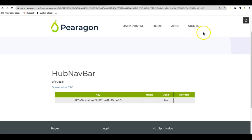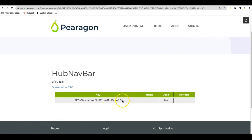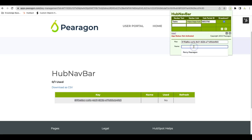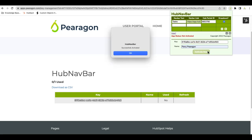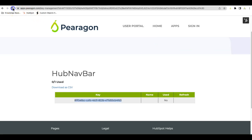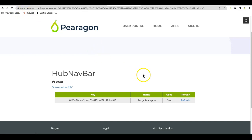So once you've signed up, you'll then be able to come back, and you'll see your key in your key list. You'll then need to highlight the key, copy it, go up to the Navbar extension, enter in that key, and put a name associated with it. Hit Activate Now. It'll show that it's successfully activated. And now if we refresh this page, we'll see that Paragon is now licensed to this key.